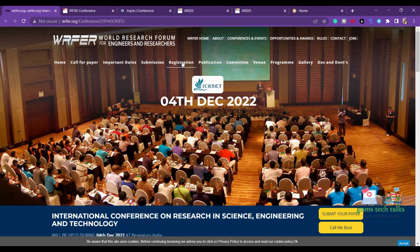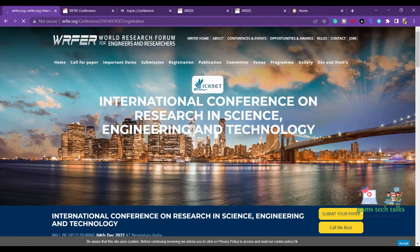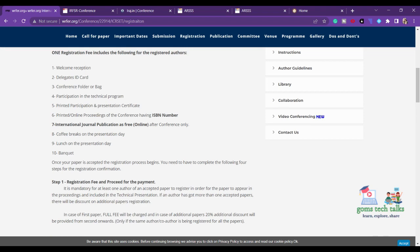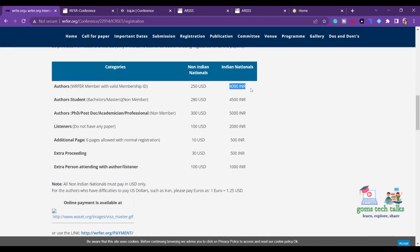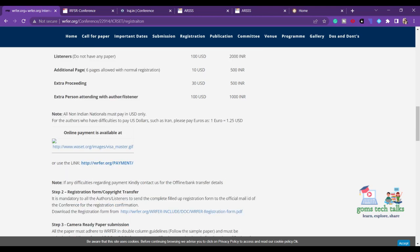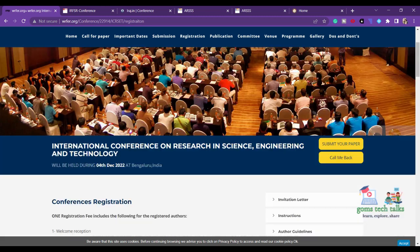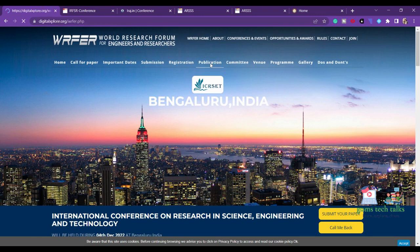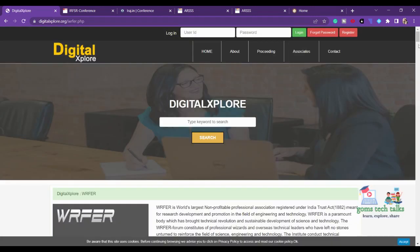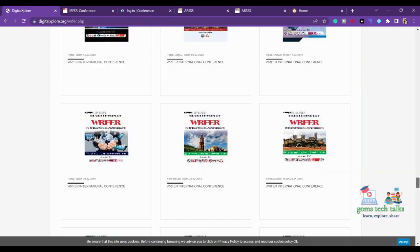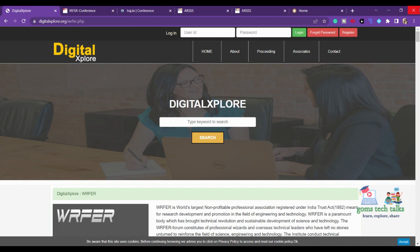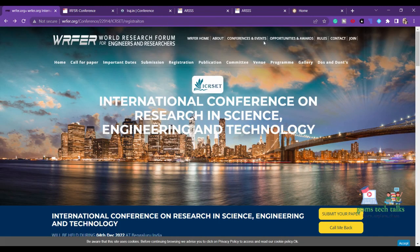You can check the publication and registration sections to find information about the cost of the conference. The registration cost starts at four thousand rupees, going up to four thousand five hundred and five thousand for PhD scholars — which is nominal. Check what UGC CARE journals they are supporting. If they haven't provided information about specific journals, please contact them by email asking for full publication details.